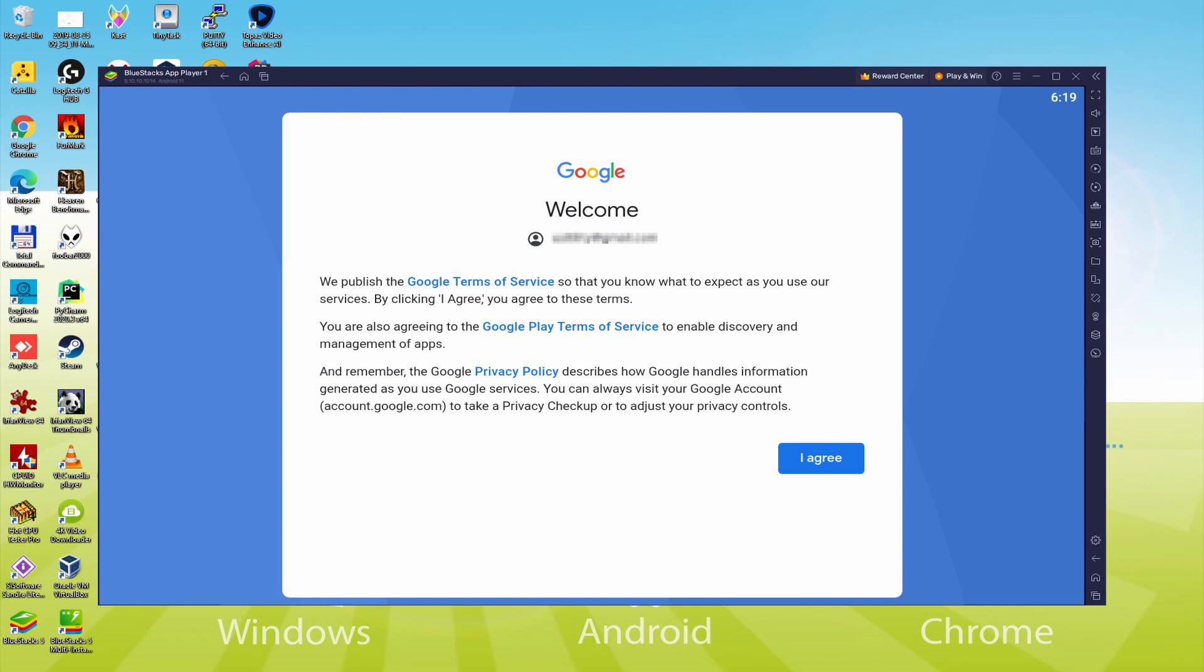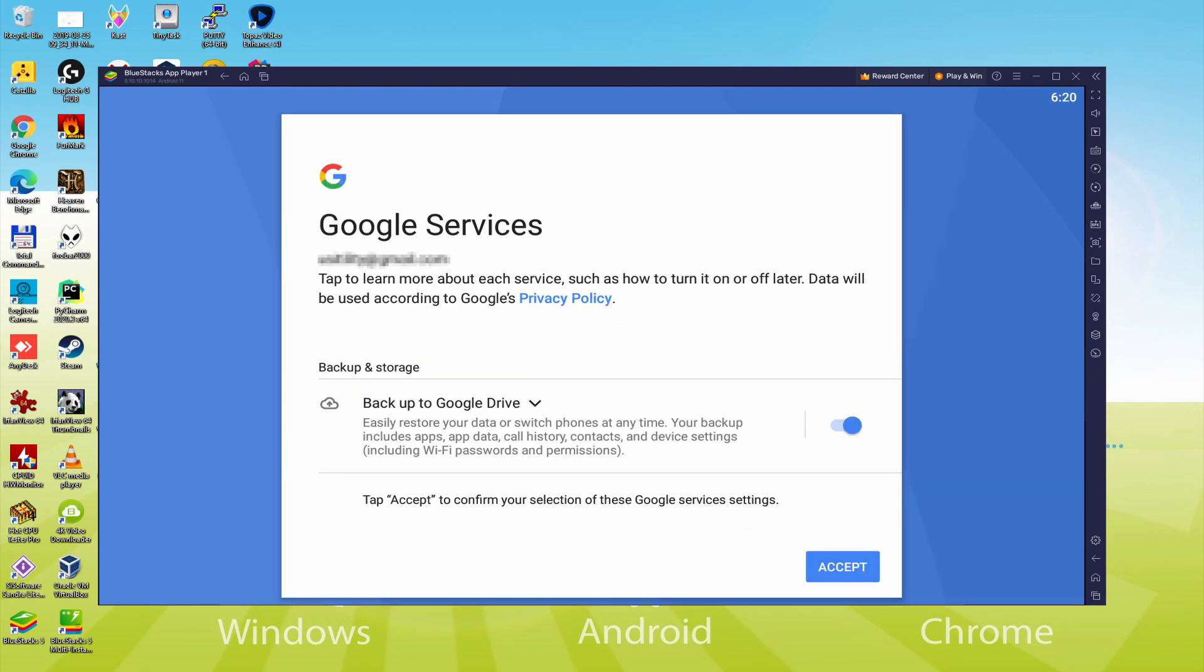This is Google welcoming us and providing the terms of service. We can accept them all by clicking on I Agree. Next, it allows us to backup to the Google Cloud. You could keep it selected and it will make a backup of the data files on this device to Google Drive.